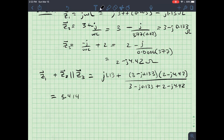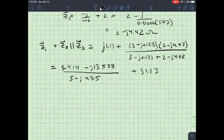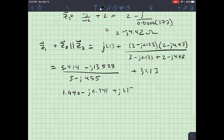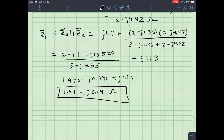The numerator product is approximately 5.414 − j13.528, and the denominator sum is 5 − j4.553. Clearing the denominator using the complex conjugate and simplifying gives 1.940 − j0.941. Adding Z1 = j1.13 yields Z_in = 1.94 + j0.19 ohms.